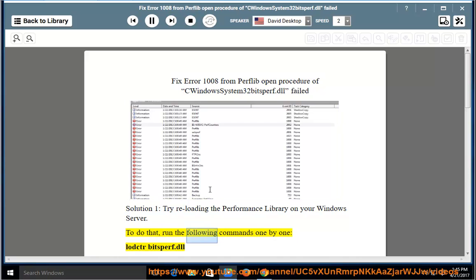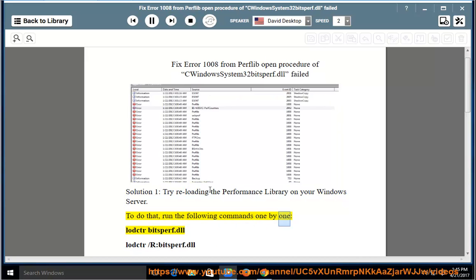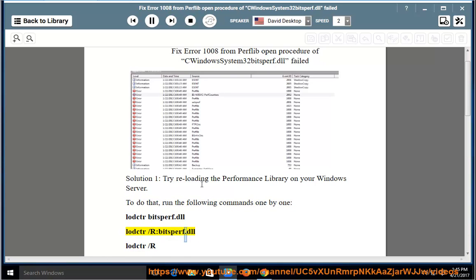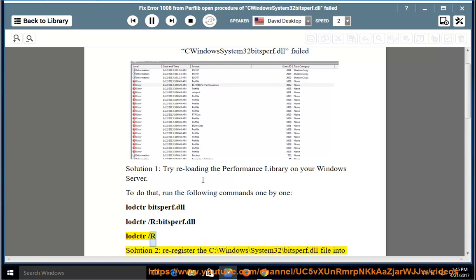To do that, run the following commands one by one: lodctr bitsperf.dll, lodctr /r bitsperf.dll, lodctr /r.